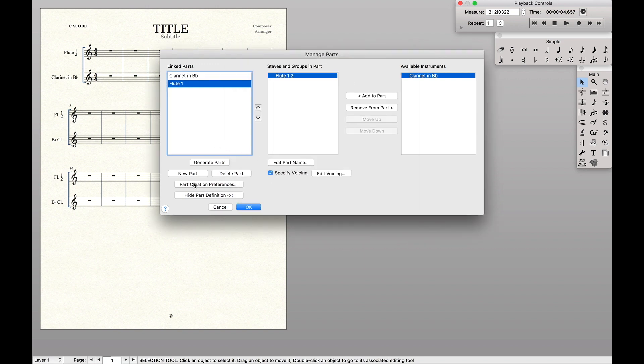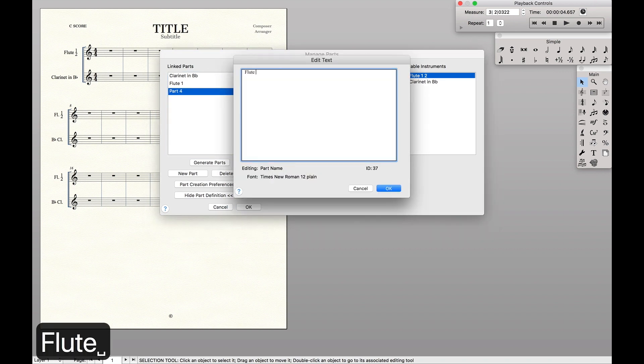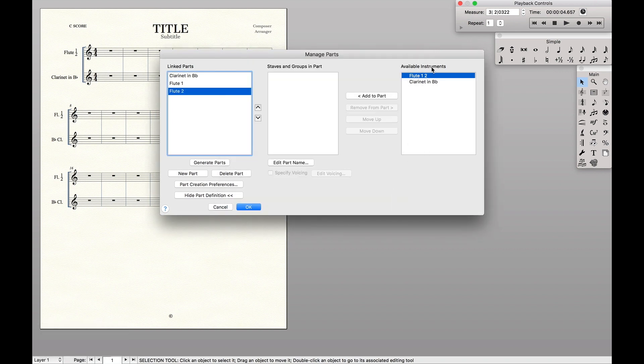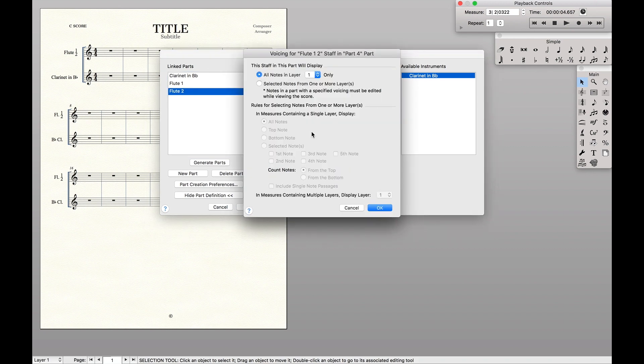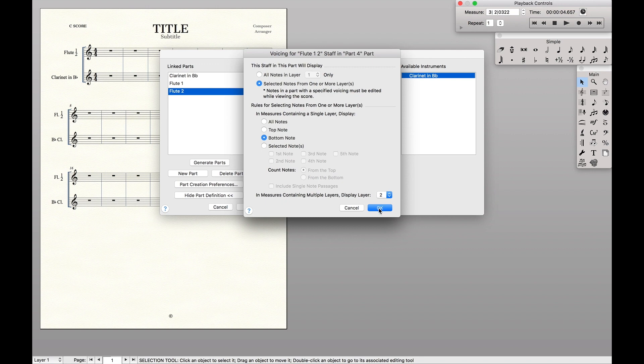Now we're going to do a very similar thing for the second part. New part, edit part name, flute two. Again, add the exact same part. And this time when we specify voicing, we want to have it be the bottom note, or whatever is in layer two.